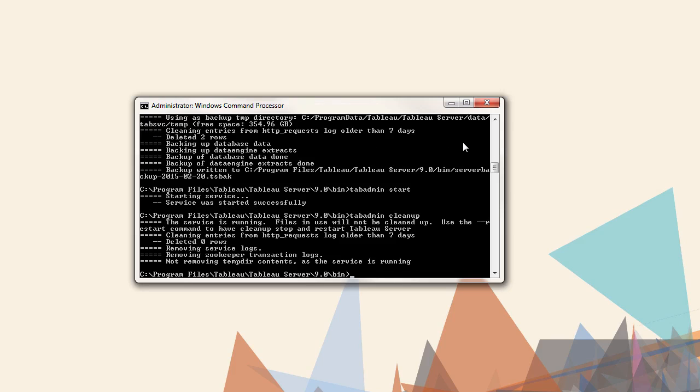Next, we'll add the option restart, which will stop the server, run the cleanup again, and restart the server. The command is tabadmin cleanup, dash dash, restart.